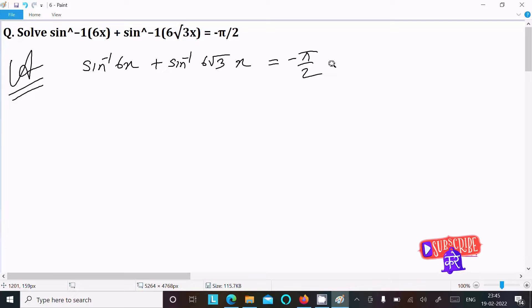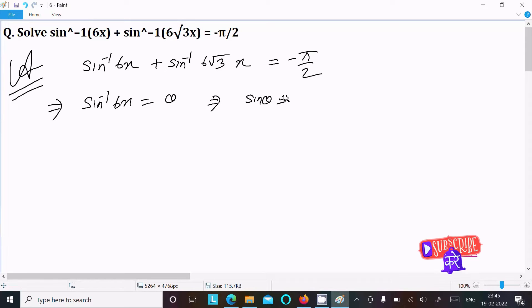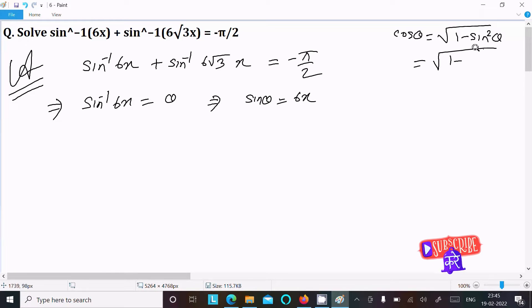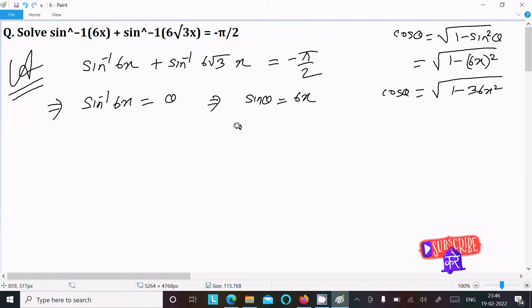First, let us assume sin inverse 6x equal to theta. Then we can write sin theta equal to 6x. And cos theta — we know the formula: root of 1 minus sin square theta — so sin square theta is 6x squared, which gives cos theta equal to root of 1 minus 36x squared.